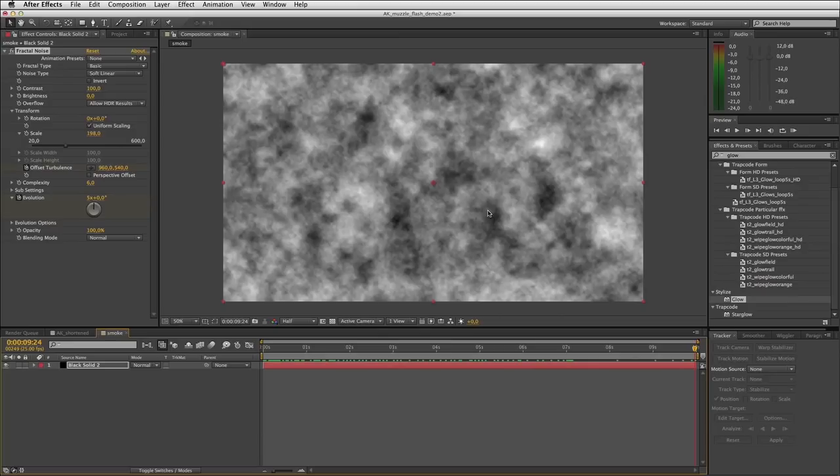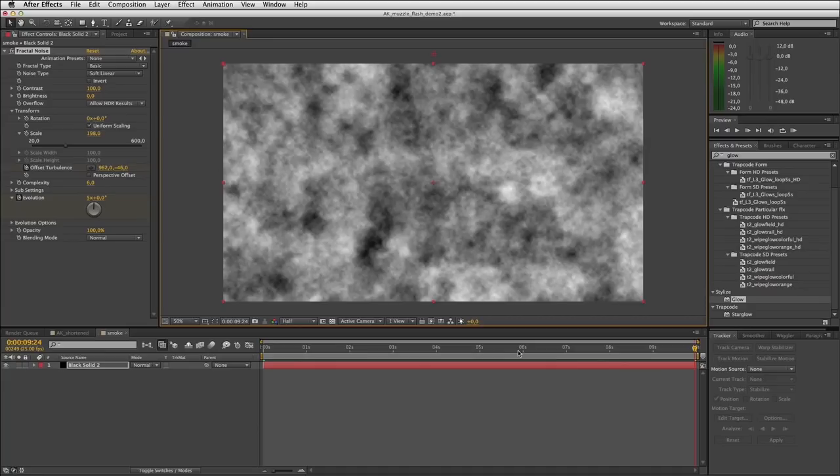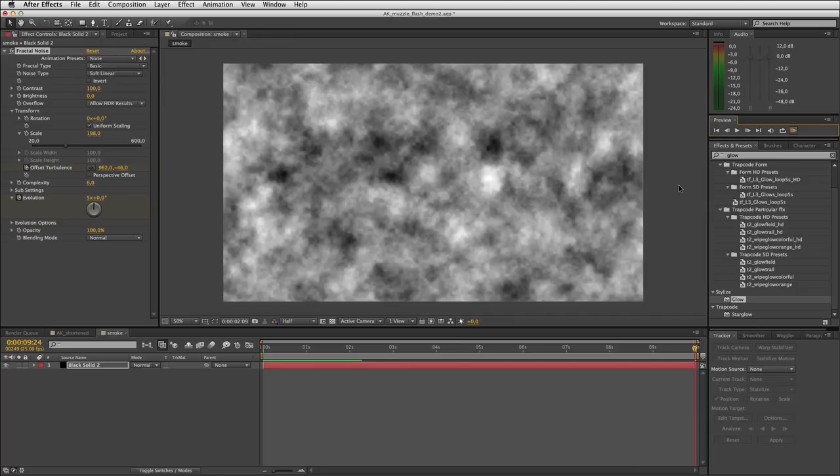If I do a quick RAM preview you can see what we're getting — this kind of very basic undulating smoke that rises upwards.